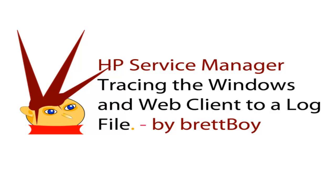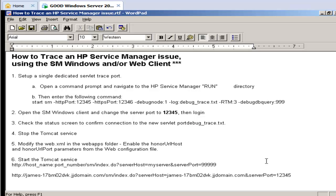Hello, this is Brett Boy. Today we're going to learn about tracing the Windows Client and Web Client in the HP Service Manager.